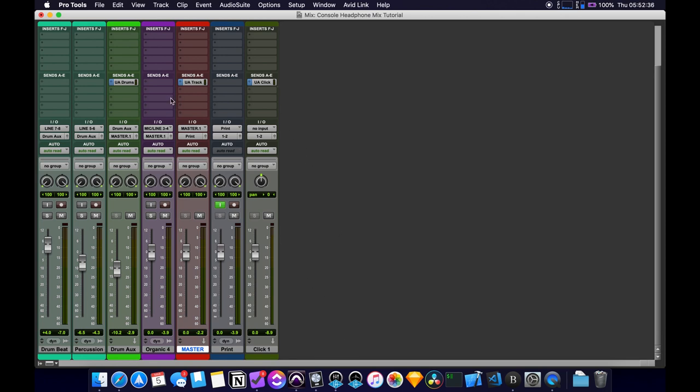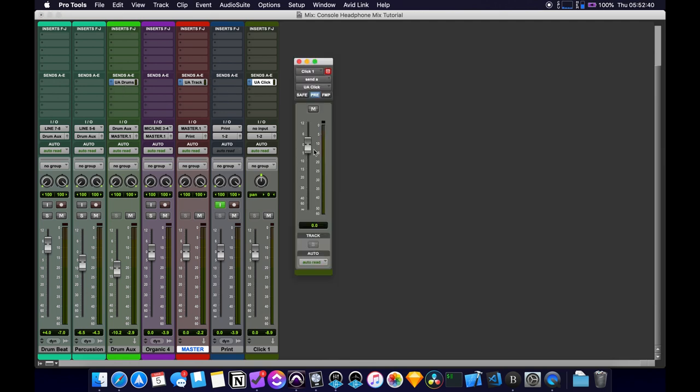And that's all we need to do in Pro Tools. Just make sure you have the sends all at unity and all getting sent to pre.